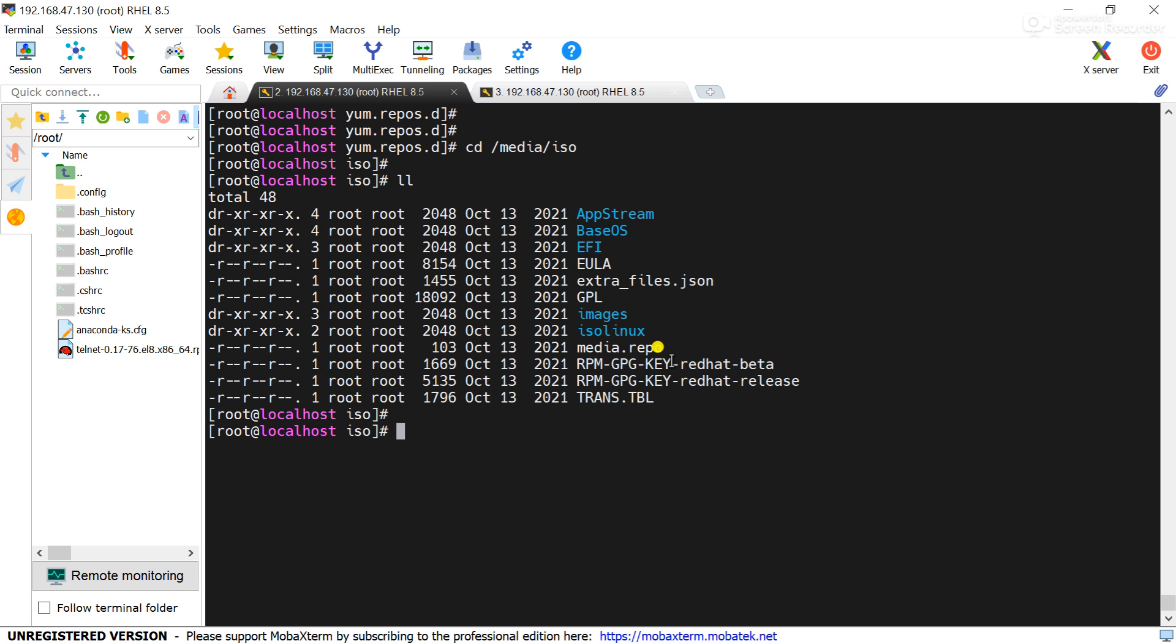Now what we will do, we will configure the local repository. Go to the path /etc/yum.repos.d.